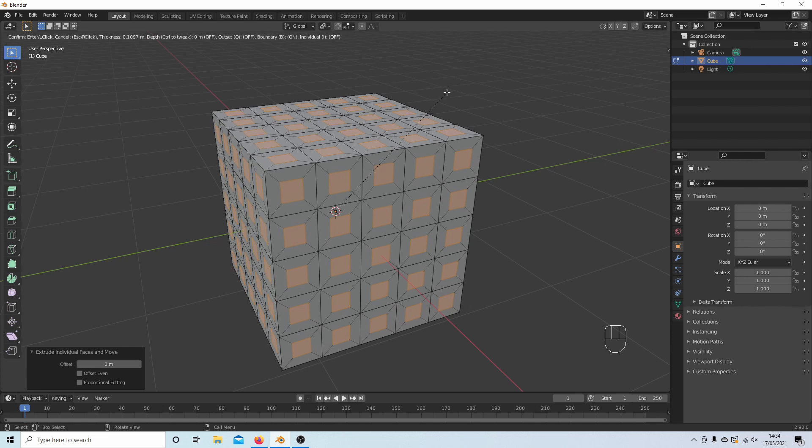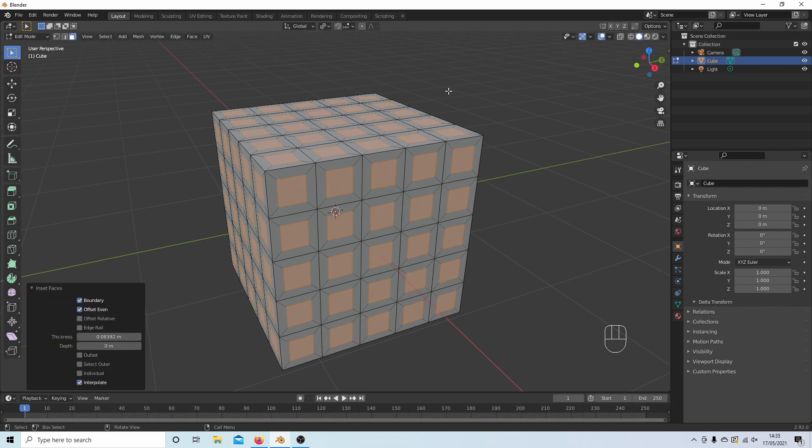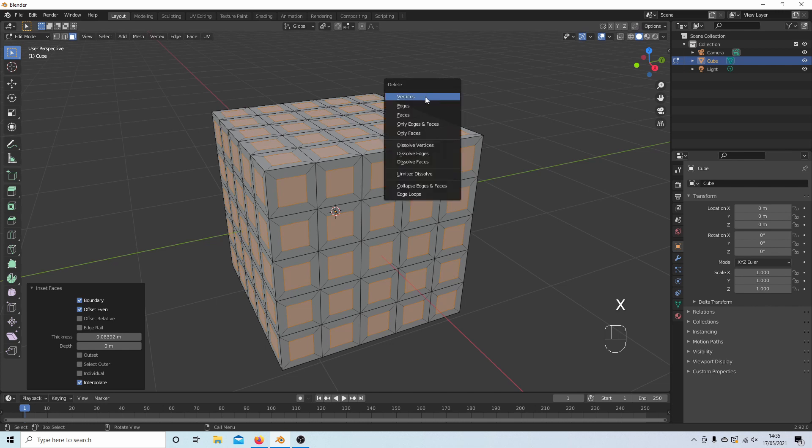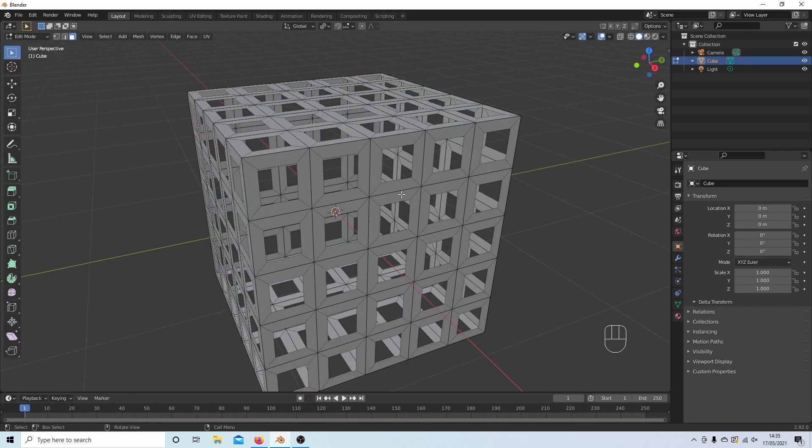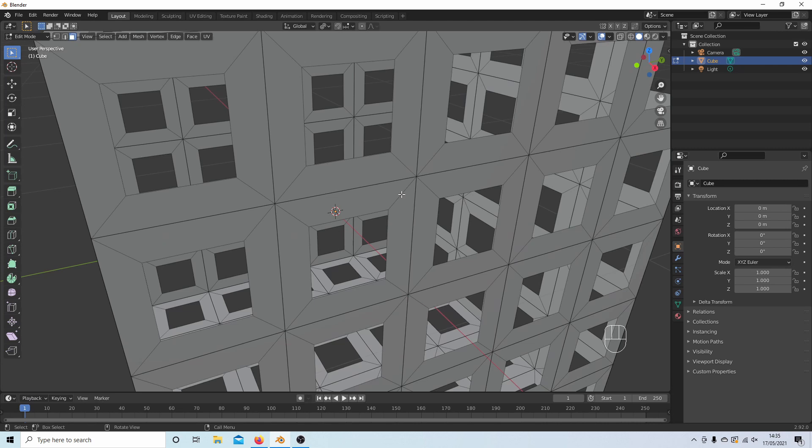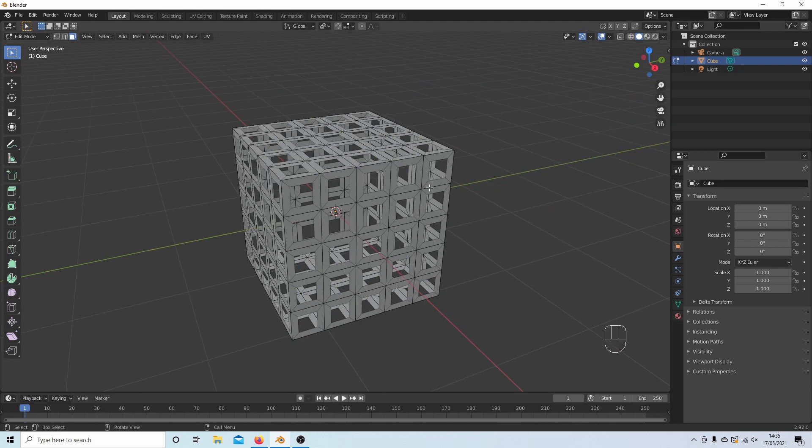I'm going to reduce these in size a bit. Now press X on your keyboard and this will bring up your delete options and select only faces. This will create a kind of crate. Like I said before, I could have done this with just one face or a couple of faces, but we'll carry on with this.